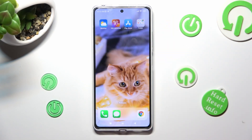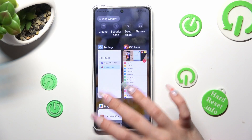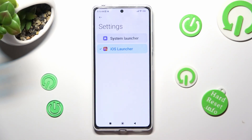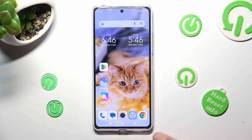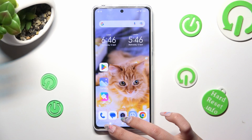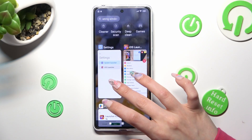You can always switch between your layouts by going into the same settings and choosing System Launcher or iOS 1.